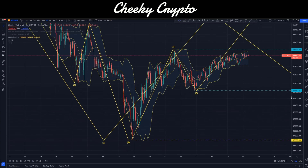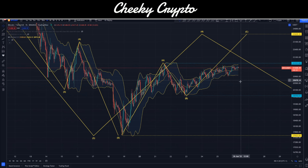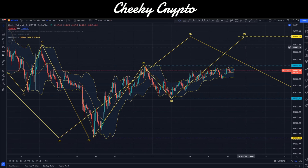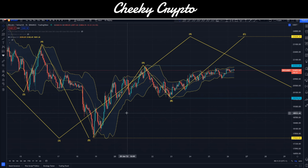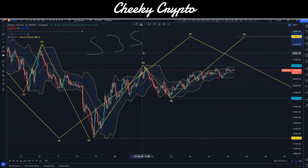What we've got going on here is an ABC structure to the upside. I have this targeted at $23,628. If you're familiar with my other daily Bitcoin videos, you'll know how we get there — basically we're talking about a zigzag pattern, which is a five-wave count, a three-wave count correction, and then another five-wave count.